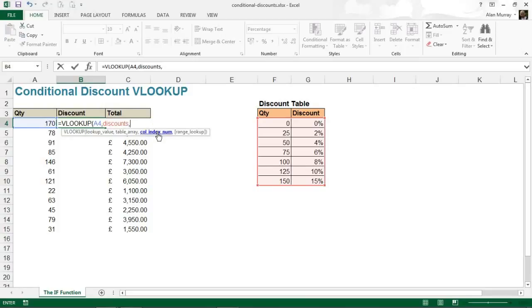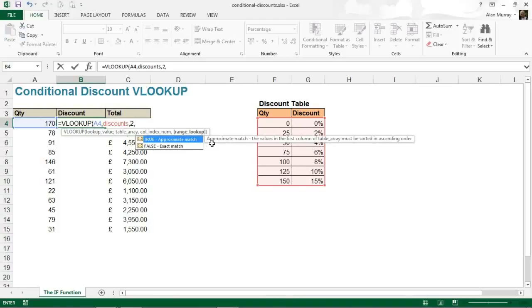The column index number - now, that's what column of the table array do you want to return the information from. I want it from the second column, so two. I want that discount. Comma.